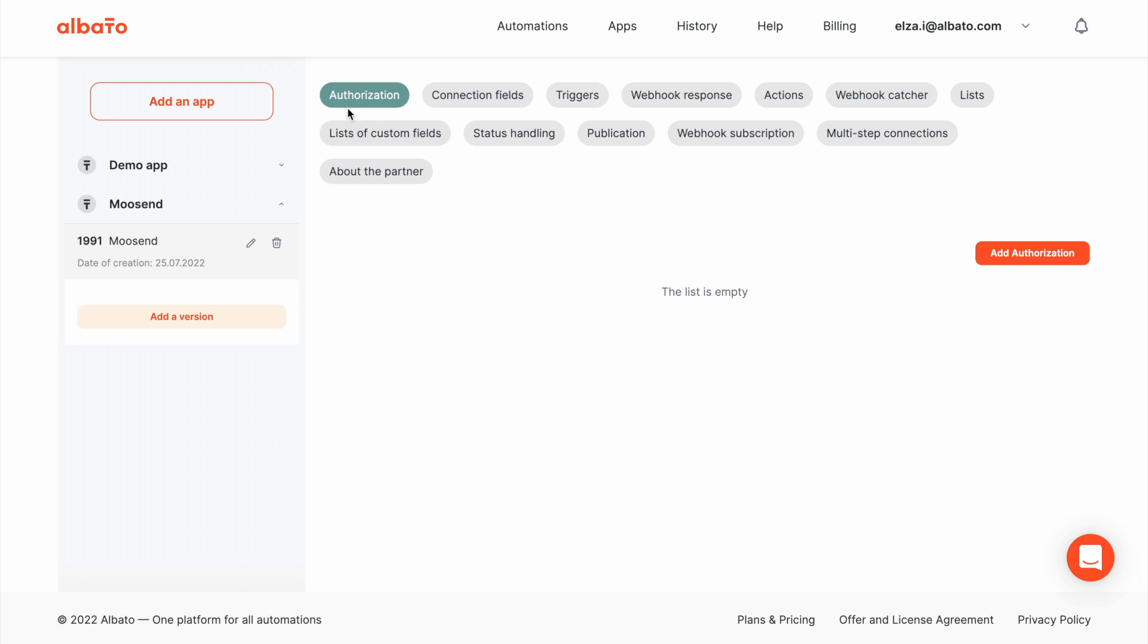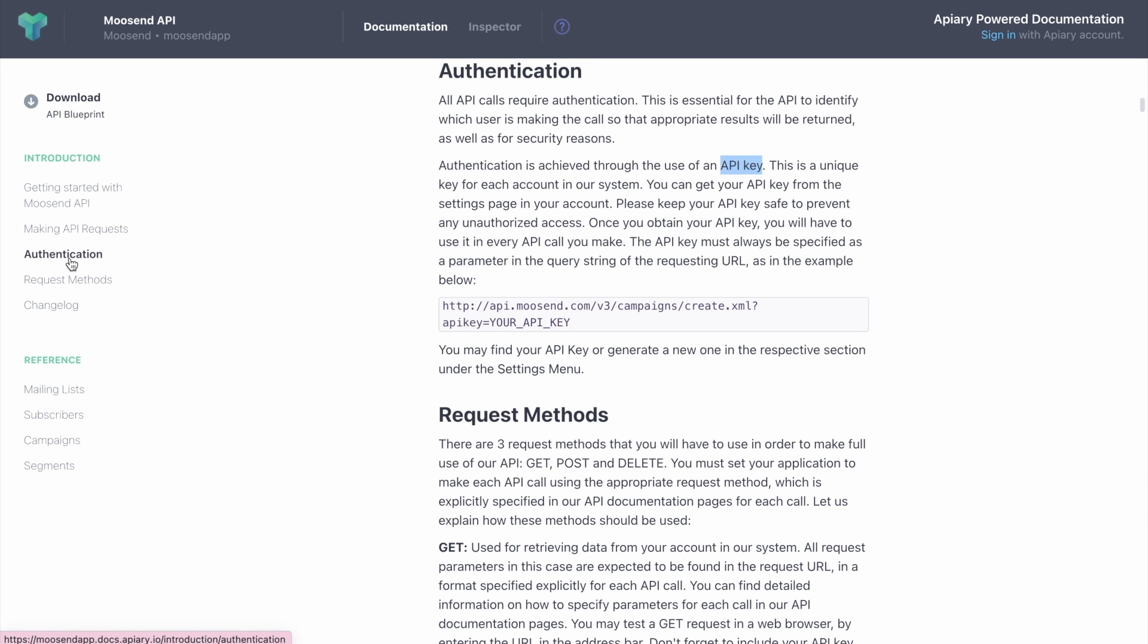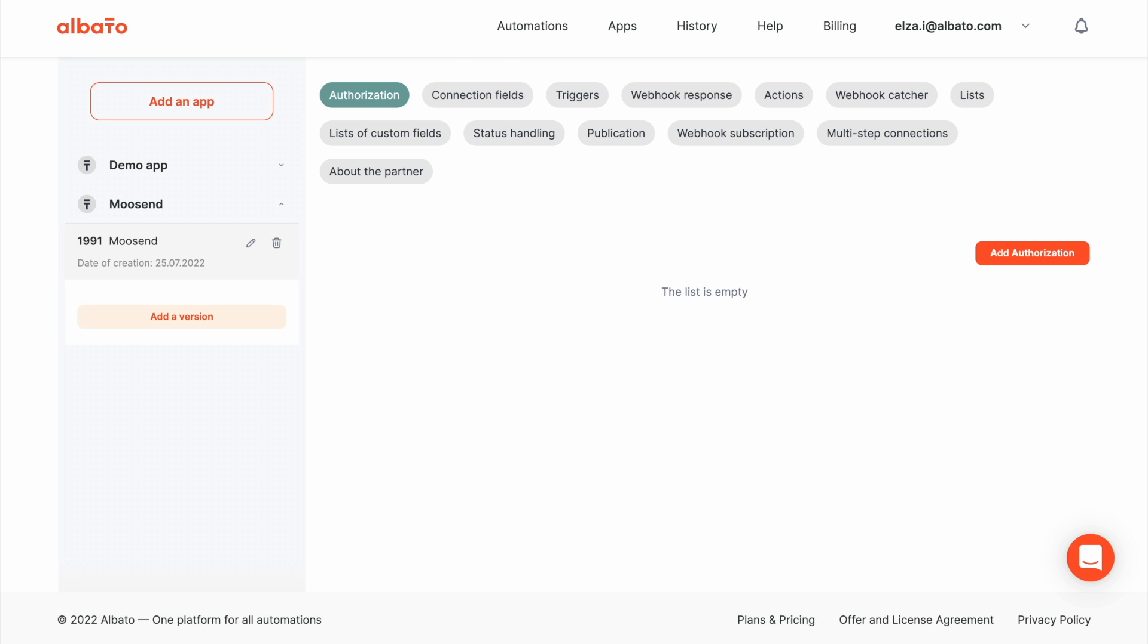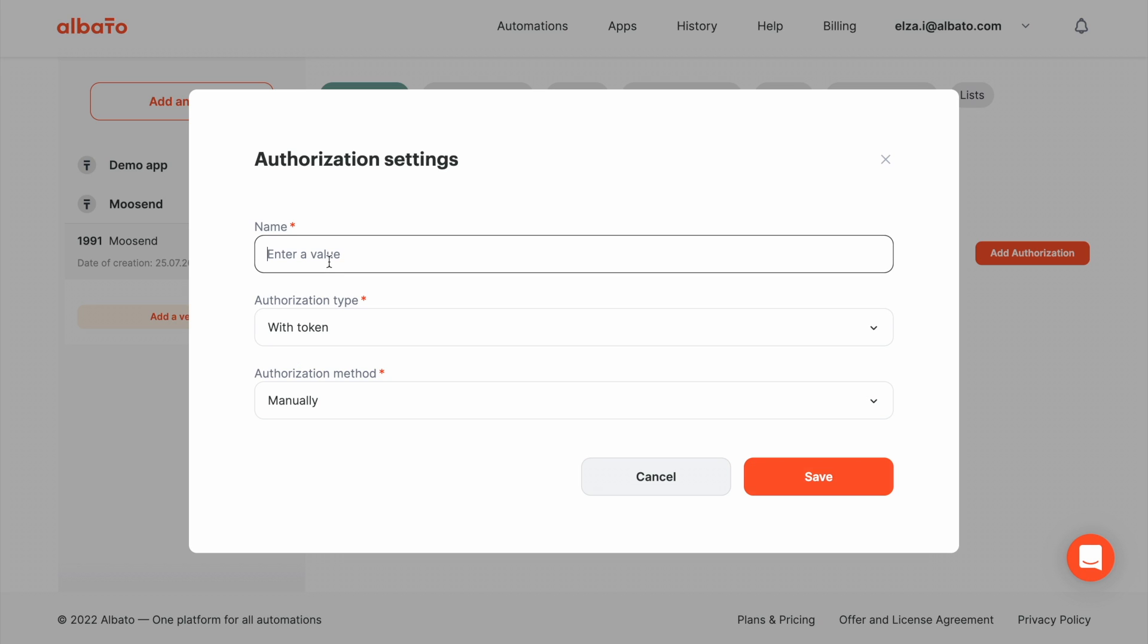Now we need to set up these entities. The authorization will be the first. Go to the API documentation of the app and find the Authentication section. Here we can see that authorization is achieved through the use of an API key. And this means by token.